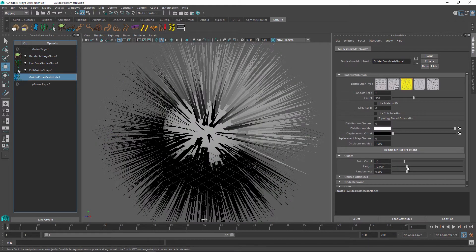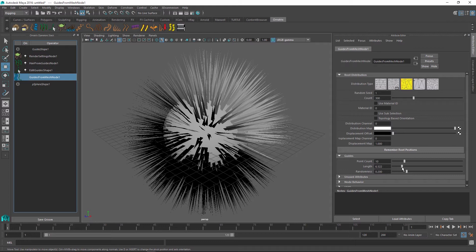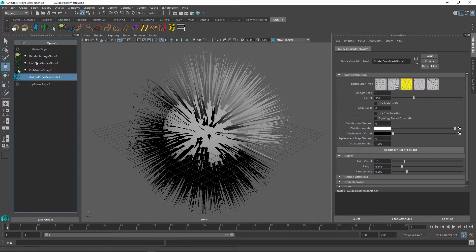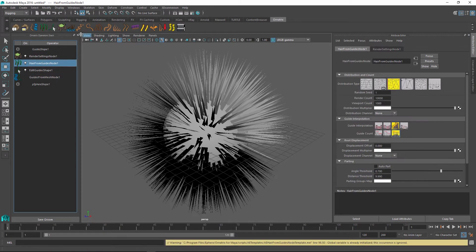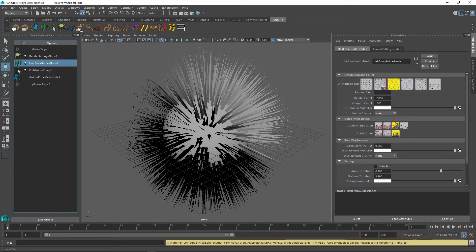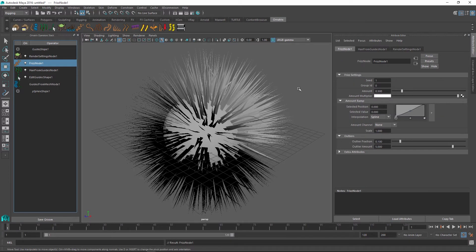But let me change a few parameters of this groom. So maybe I can change the length of it and maybe I can apply some operators on top of my hair. So let me add a frizz operator just to make hairs a little bit frizzier.